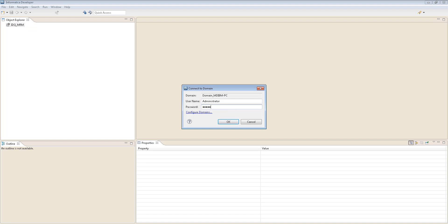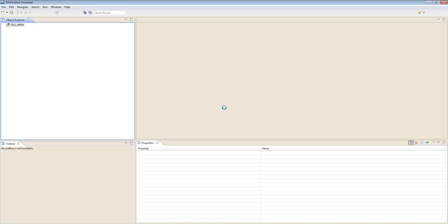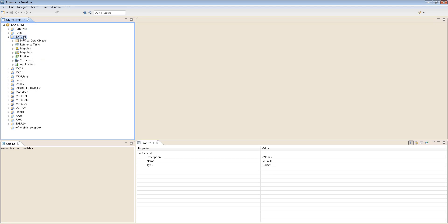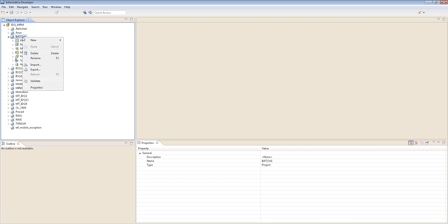I see a bunch of folders. These are from past training classes that we have conducted. Let me give a brief introduction to this Informatica Developer tool, then we will quickly start.